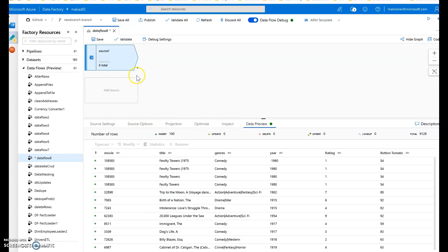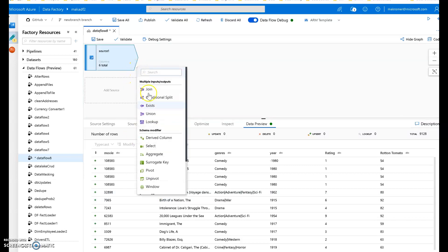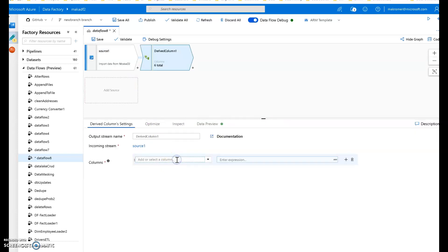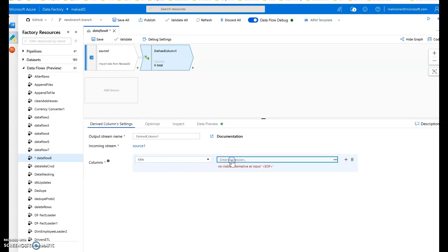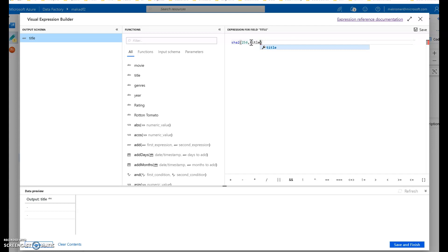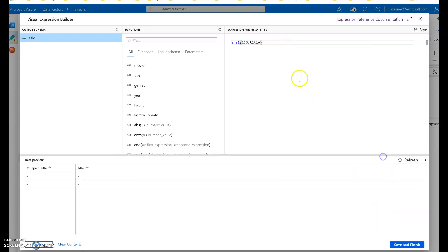As you start to build your logic, let's add a derived column. I'll show you how to obfuscate data — we have a titles column in the movies dataset and let's say you want to keep that private. One way to do that is to use one of our hashing functions. I'll use SHA-2 with 256 on that column, and now we'll get an obfuscated view — essentially we're going to do some data masking.